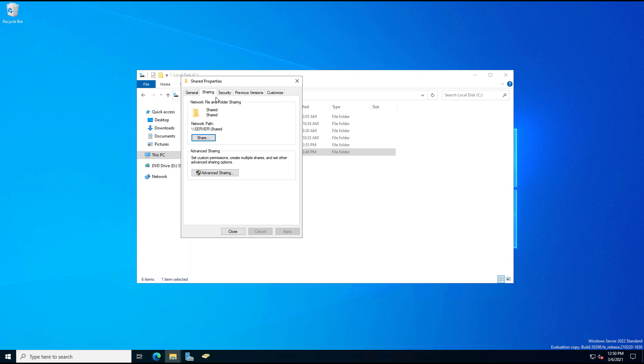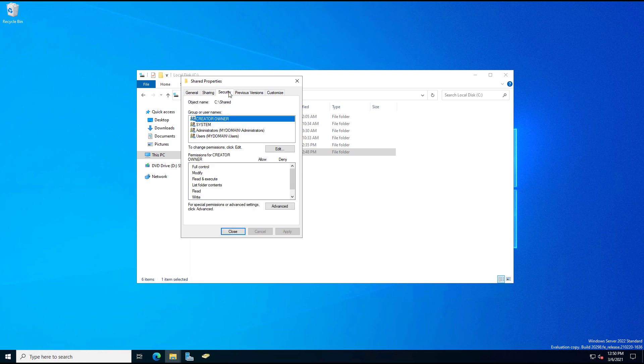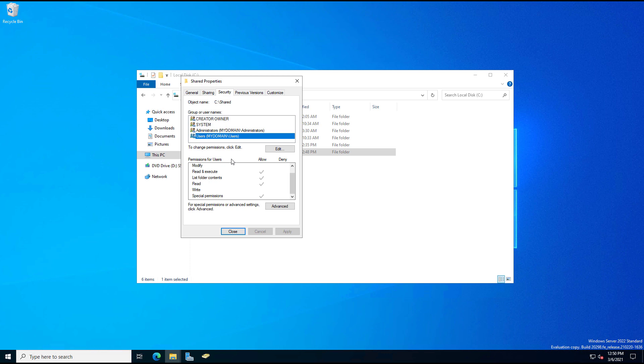So we know that the domain users have full control here and under just plain old users, my domain users which is basically the same thing, that also has some rights. And we see Read and Execute, List Folder Contents, and Read, and it's special permissions at the bottom. So what this all means is that it combines the two permissions, sharing and security, and takes the most restrictive.